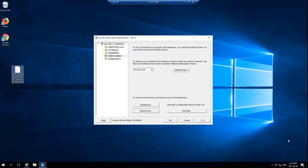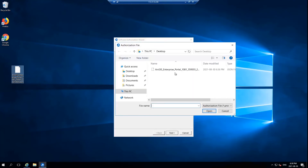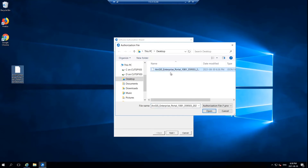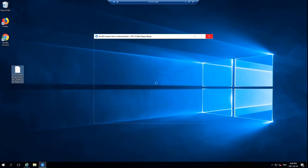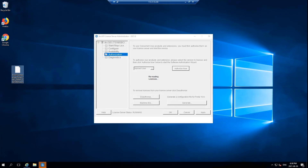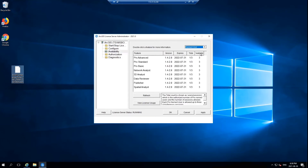Open up the license server administrator. Under Authorization, select from the drop-down menu Named User and click Authorize Now. Then select 'I've received an authorization file from Esri' and select the license file that you downloaded. Click on next — it will instantly tell you that the named users have been applied; click OK. At that point it will be rereading your licenses, which can also take a little bit of time. Once done, click on Availability and in the top right-hand corner select Named Users to make sure that you see all the licenses you specified in your license file.